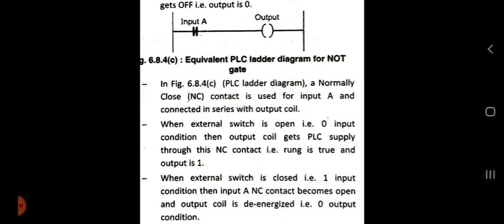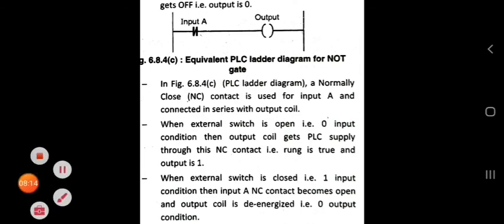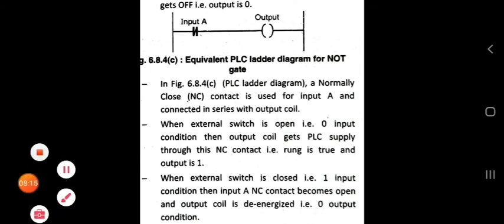This is the condition for AND, OR, and NOT function. Remaining PLC ladder diagrams will be seen in the next lectures. Thank you.